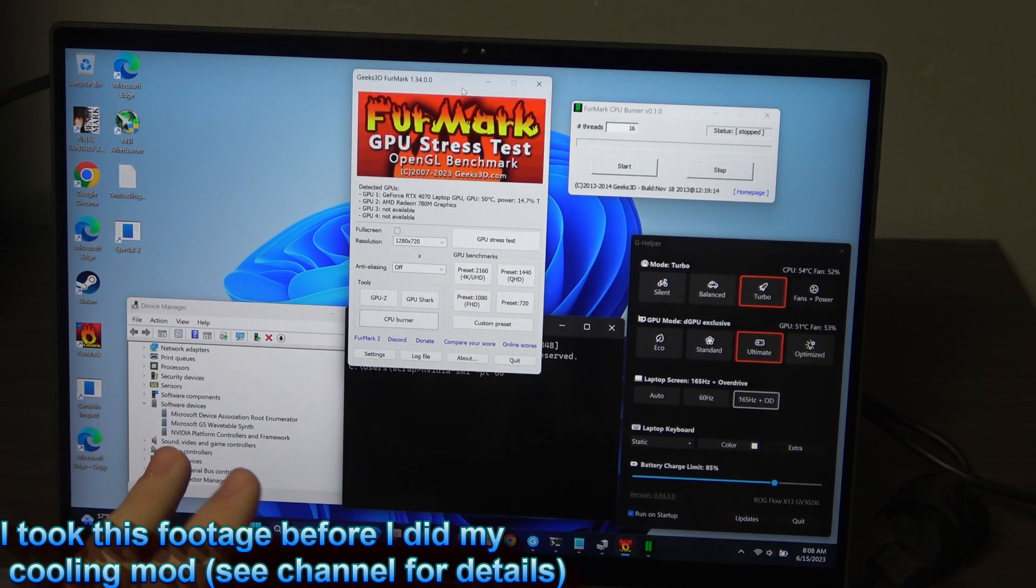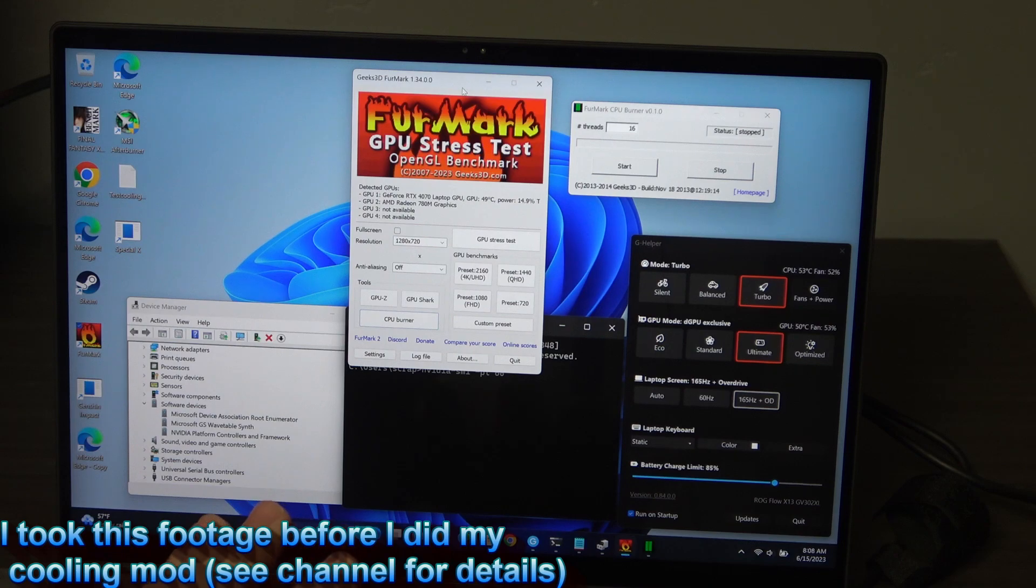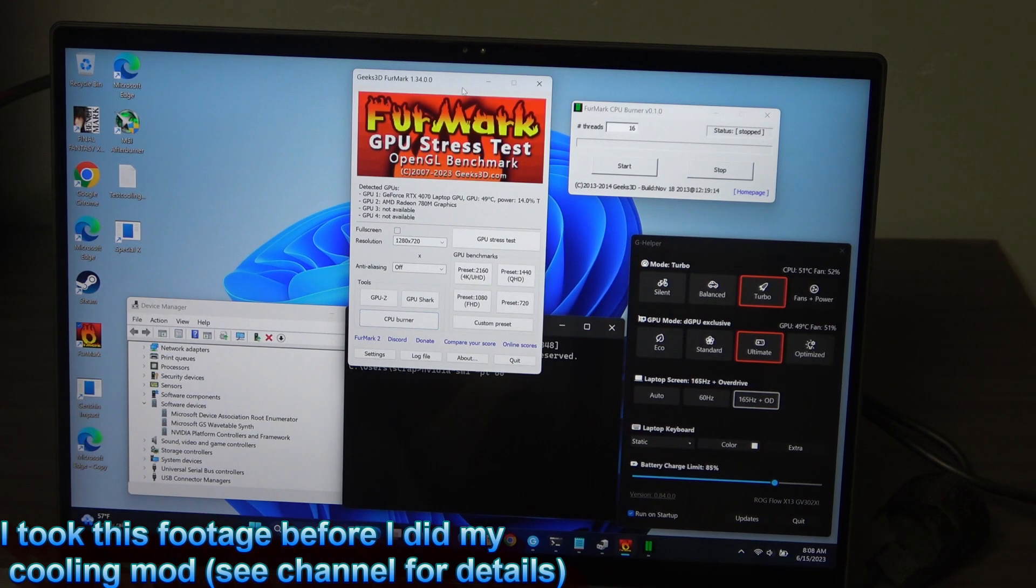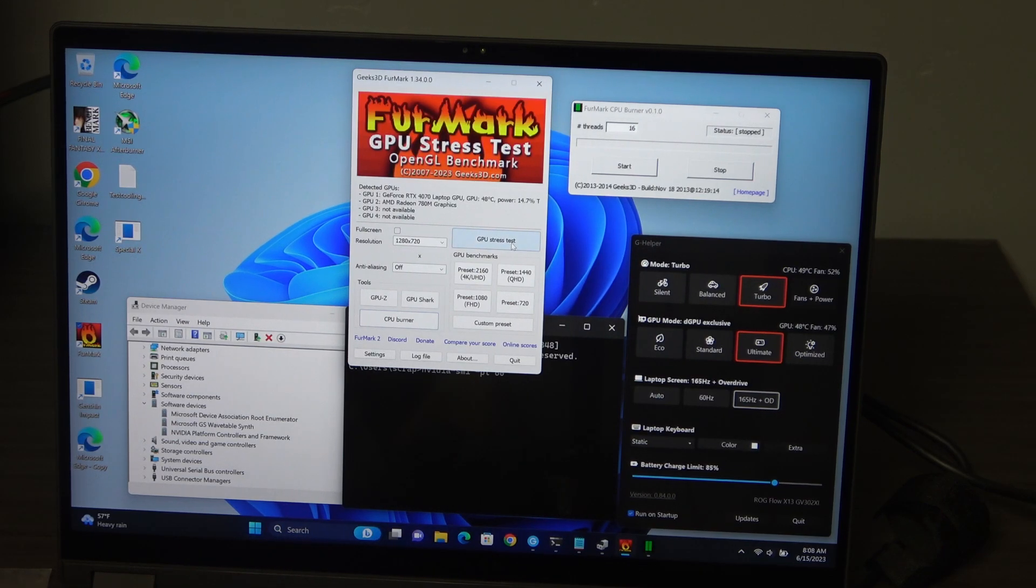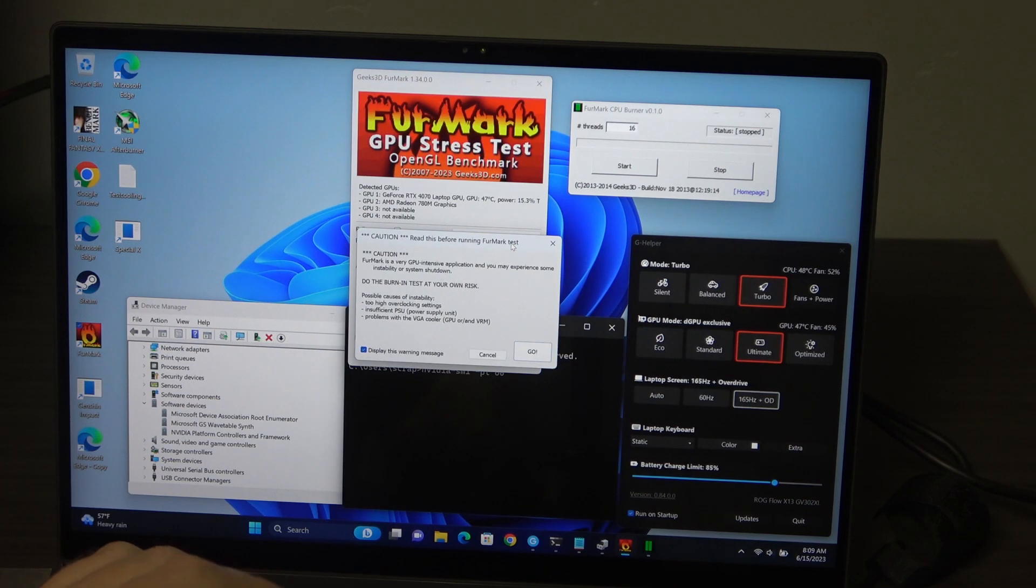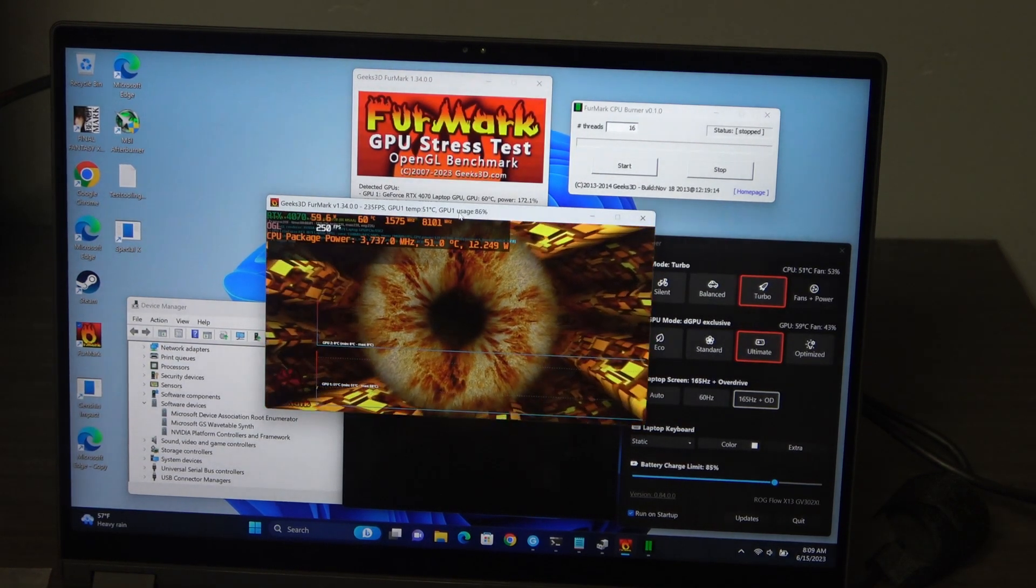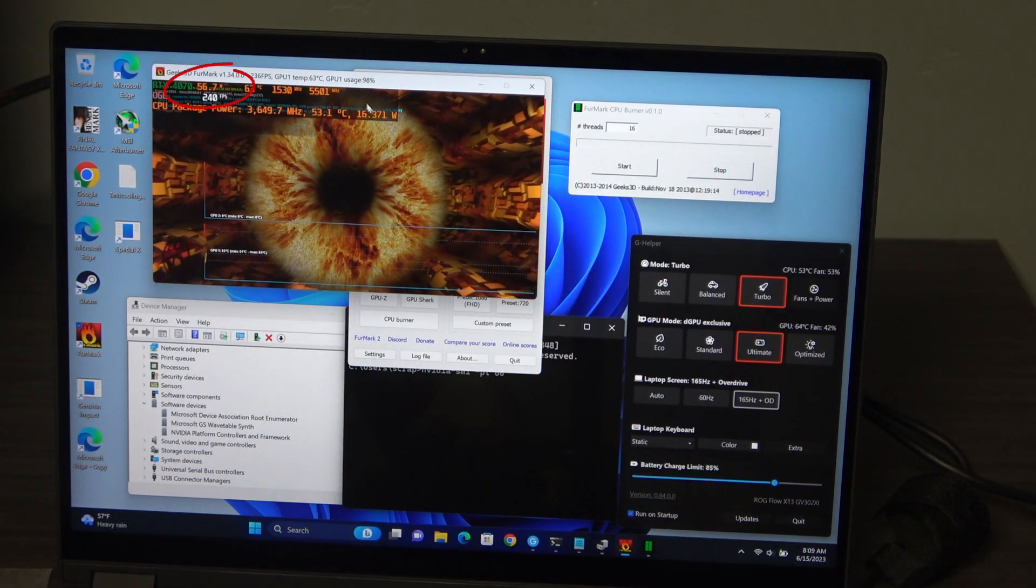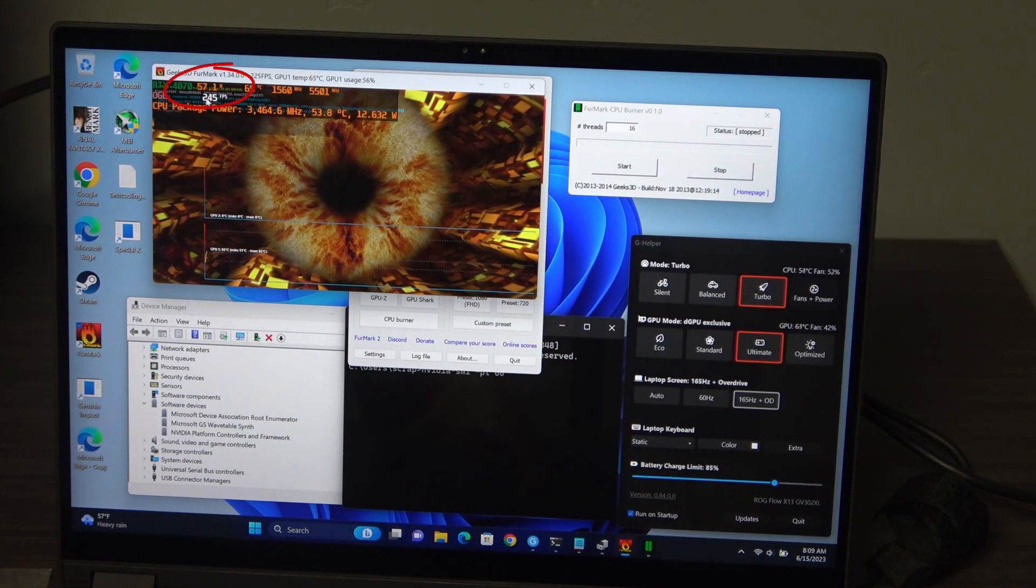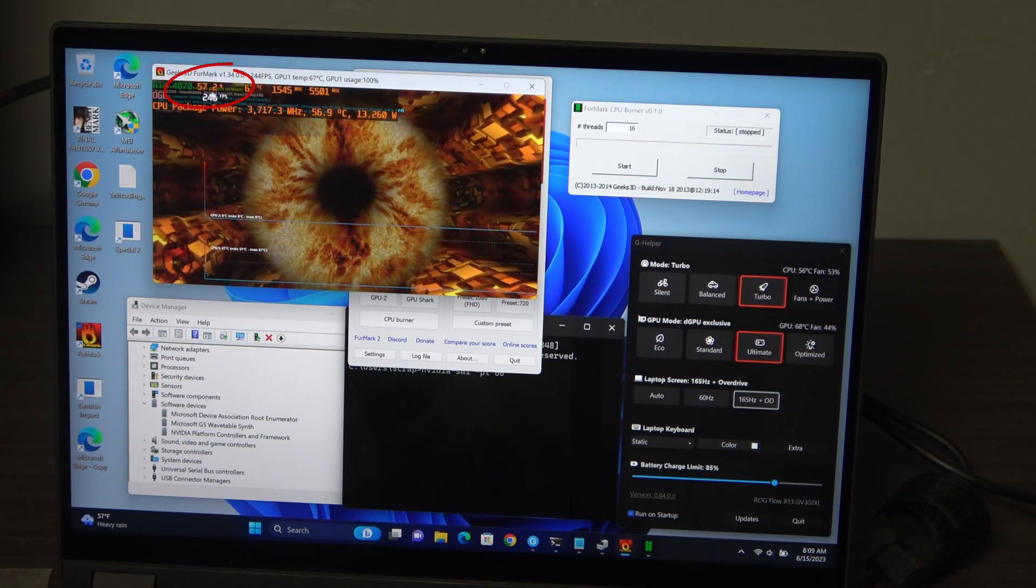Hey guys, this is Cameron and I'm looking at the 2023 X13. I want to show you a little performance boost that I figured out on this machine. First of all, I'm going to show you what a GPU stress test looks like. So we're in turbo mode and you can see that we're getting close to 60 watts.